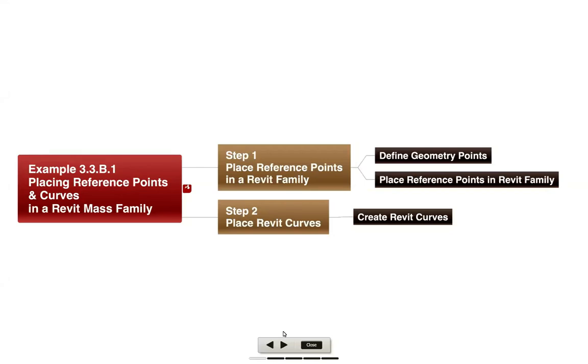Let's start our journey with thinking about how we can place model elements using Dynamo geometry with a very simple example - placing some reference points in curves in a Revit mass family.